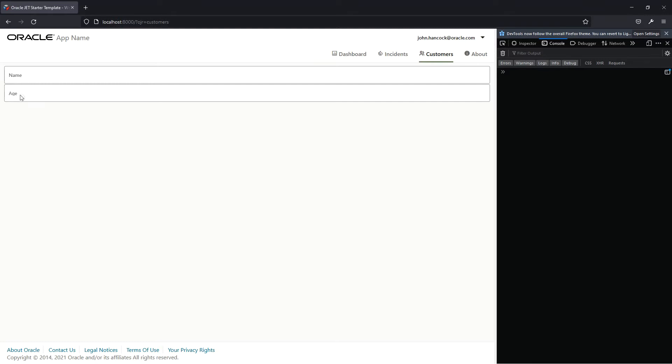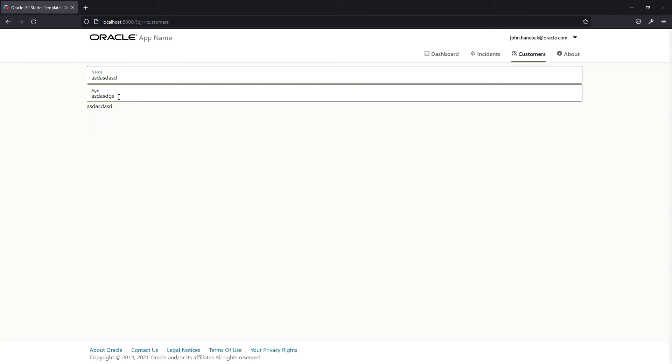So now we have name and age. And you can change the text, press tab and try to put some letters. And if you click outside, it has some basic validations as it is an OJ input number only supports numbers, not letters.